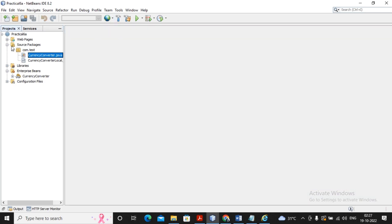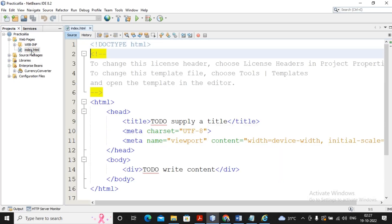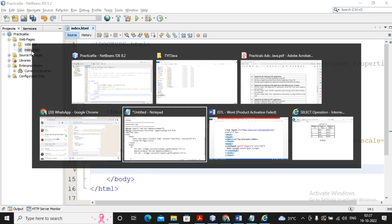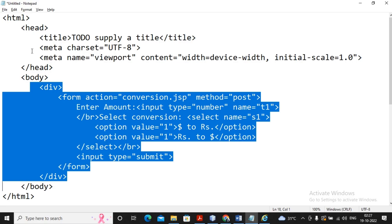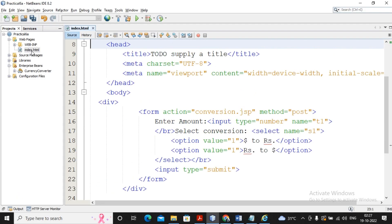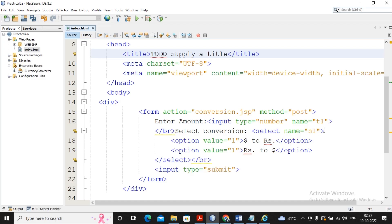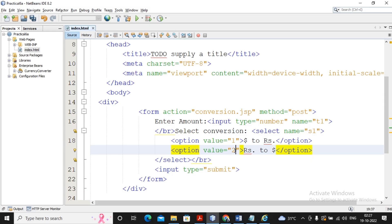To test these methods, I need to create a web page. Inside the body I am creating one form where the amount is accepted. In a select element named 's1', one option shows 'dollar to rupees' with value 1, and another shows 'rupees to dollar' with value 2. So when the user selects dollar to rupees, the value of s1 will be 1, and when the user selects rupees to dollar, the value of s1 will be 2.